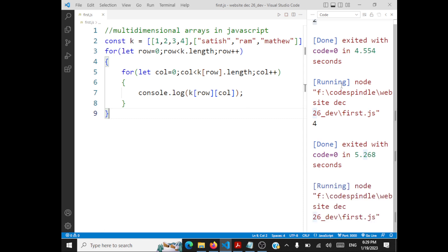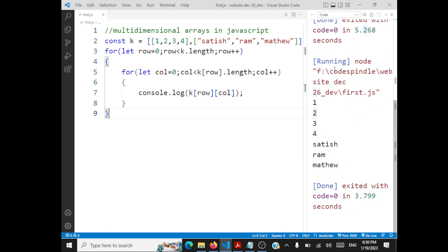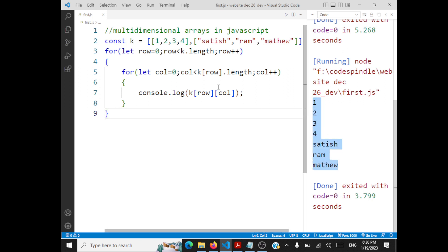Running this, you get the elements printed one by one: 1, 2, 3, 4, Satish, Ram, Matthew. This approach works regardless of how many elements you have in each row, so your entire array gets traversed correctly.